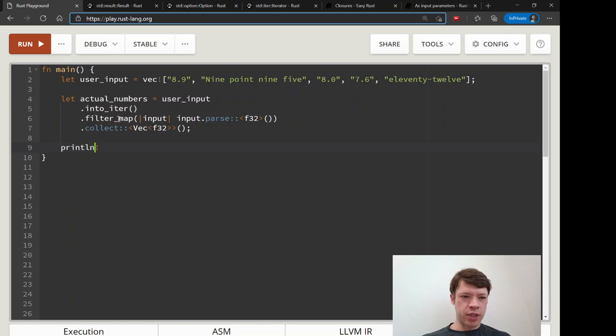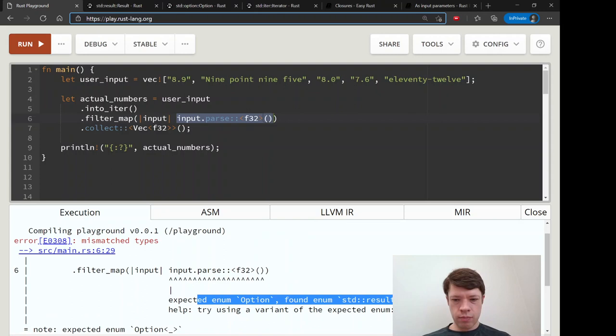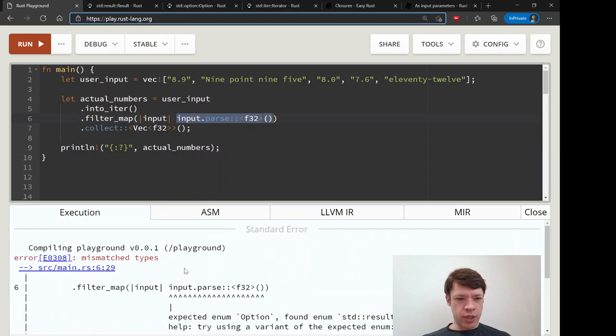We're trying to make this into a Vec of all the numbers that have succeeded, and we'll print it out. It says: I need an Option and you are giving me a Result. It says 'found enum Result' and doesn't tell us what to do.